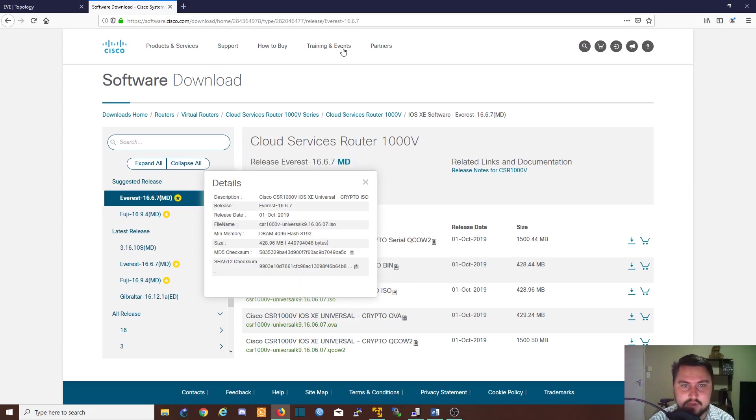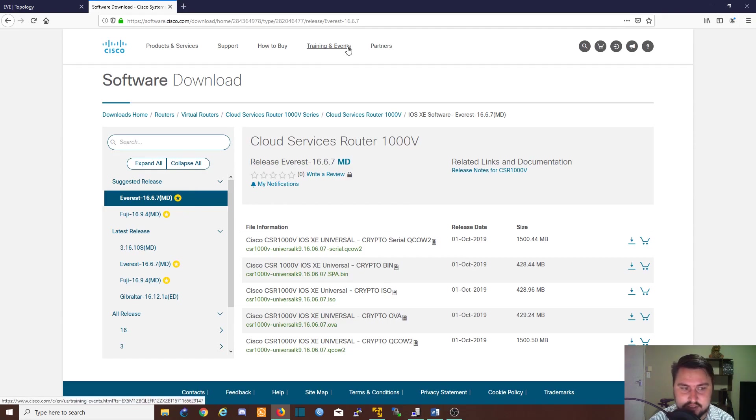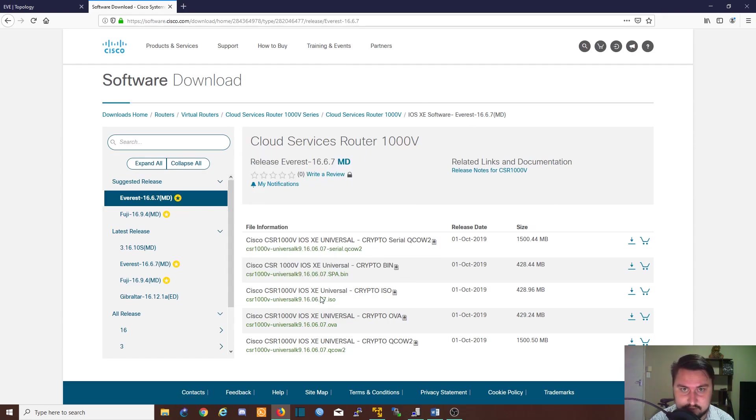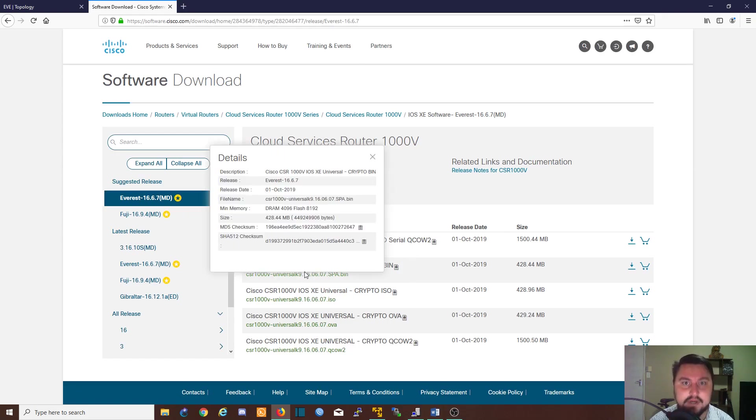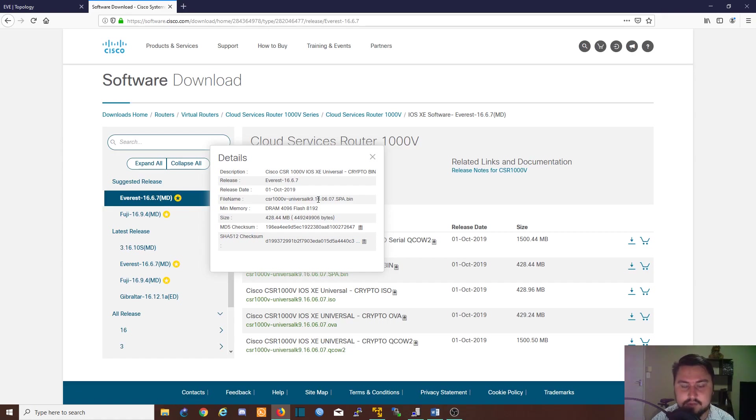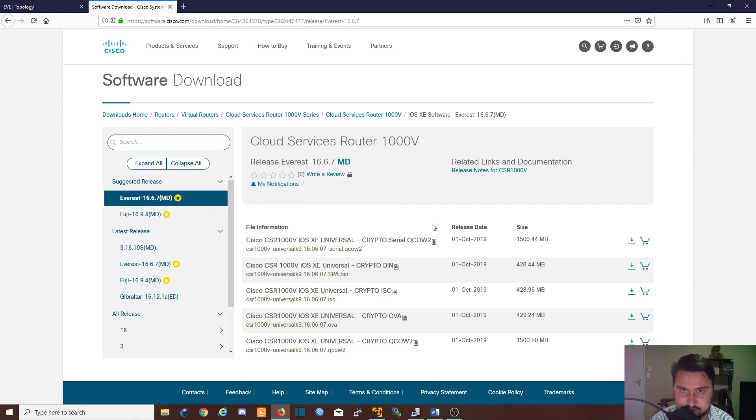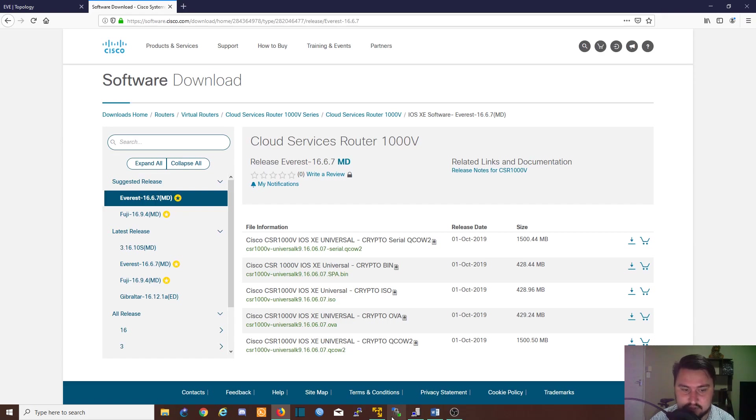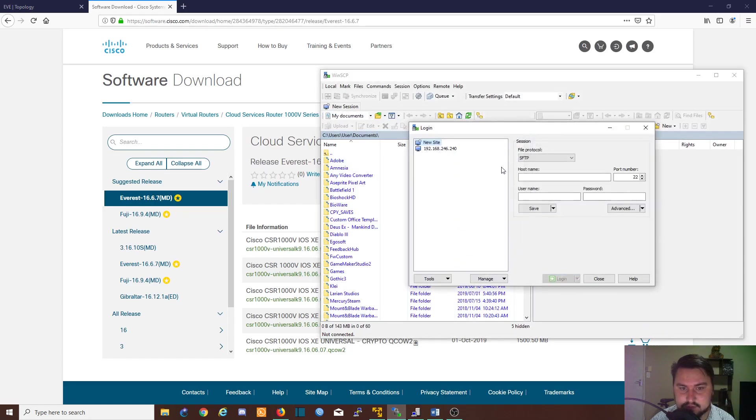I've got a different image in my files that I'm going to use, but you need to get the image file because you need to install the software in EVE-NG. To install the software you'll have to copy it across using an SFTP client. You can use FileZilla or WinSCP. In my example I'll be using WinSCP.